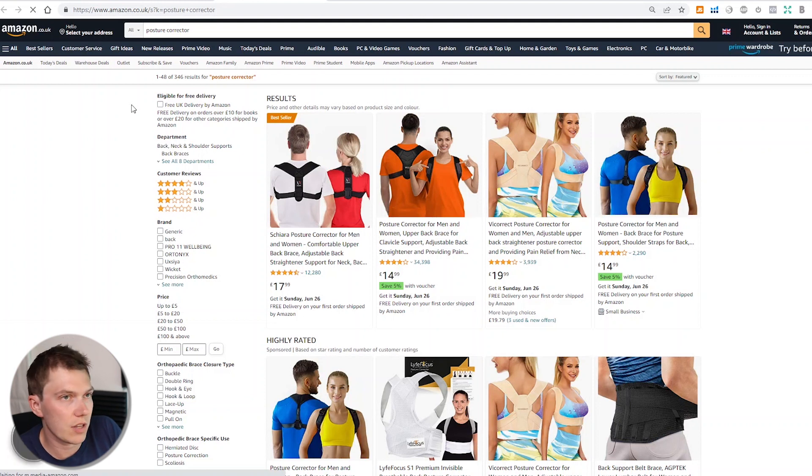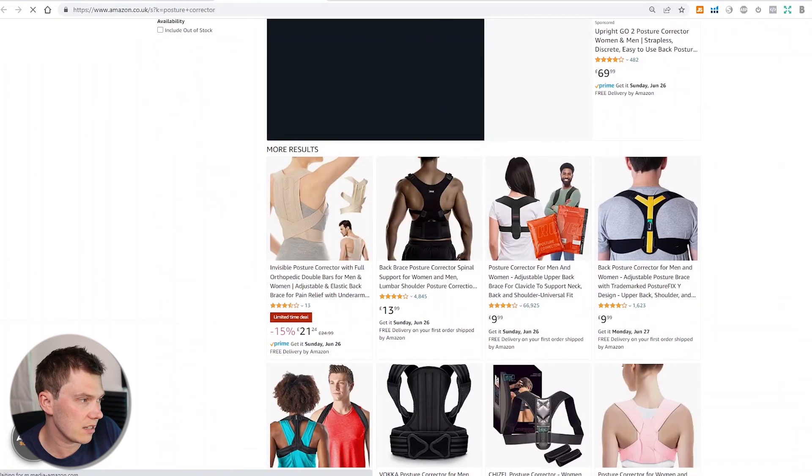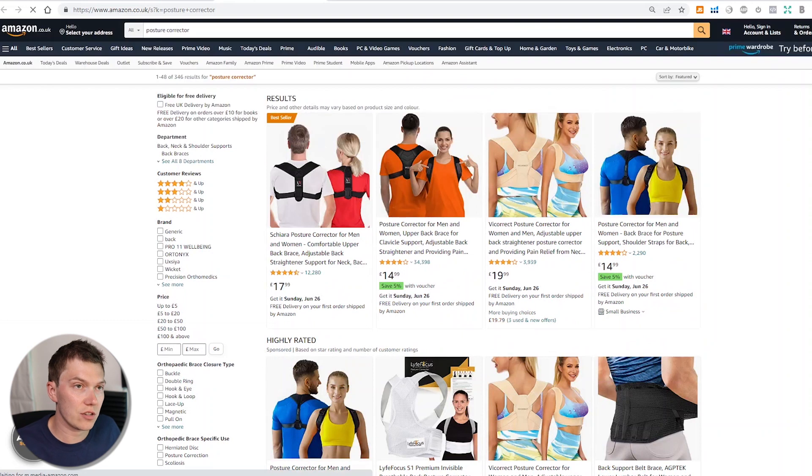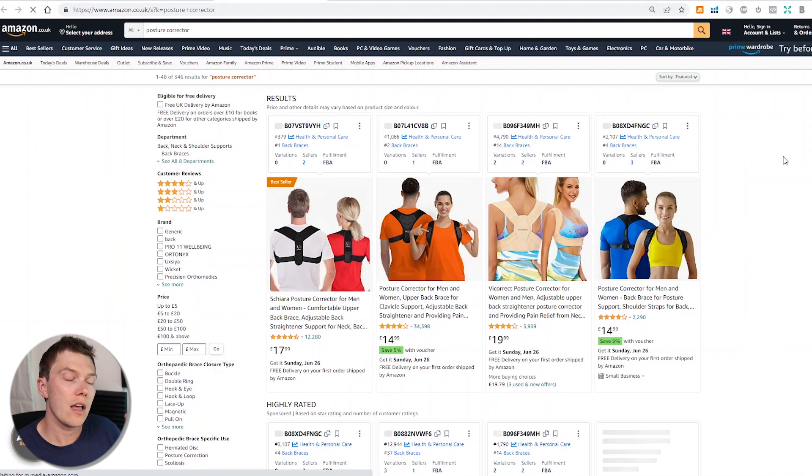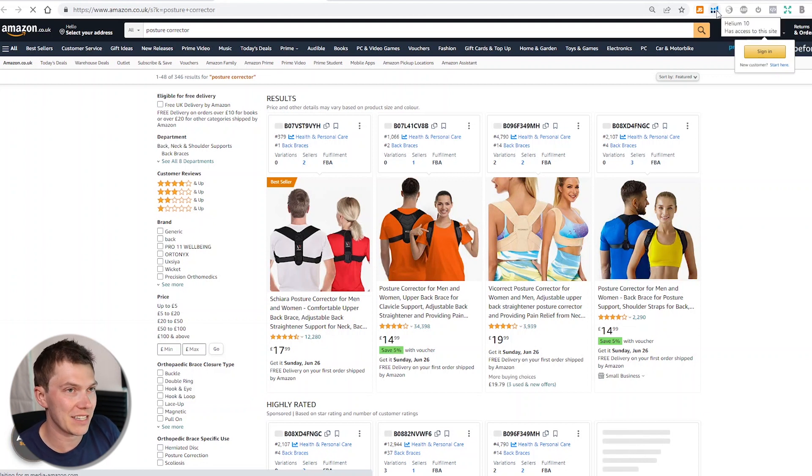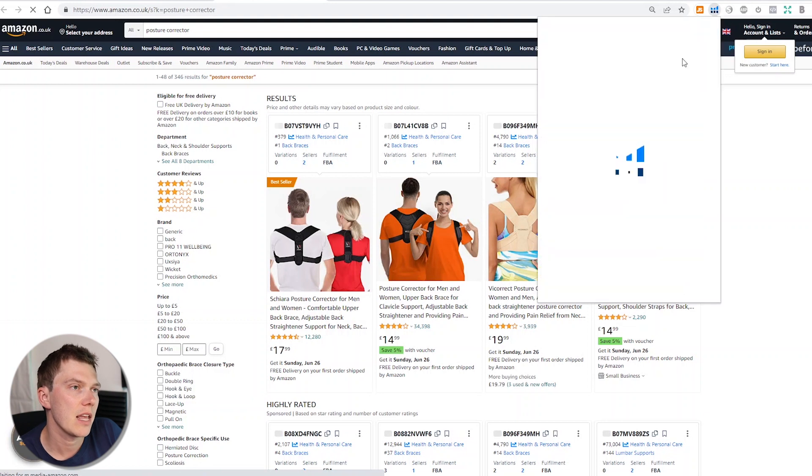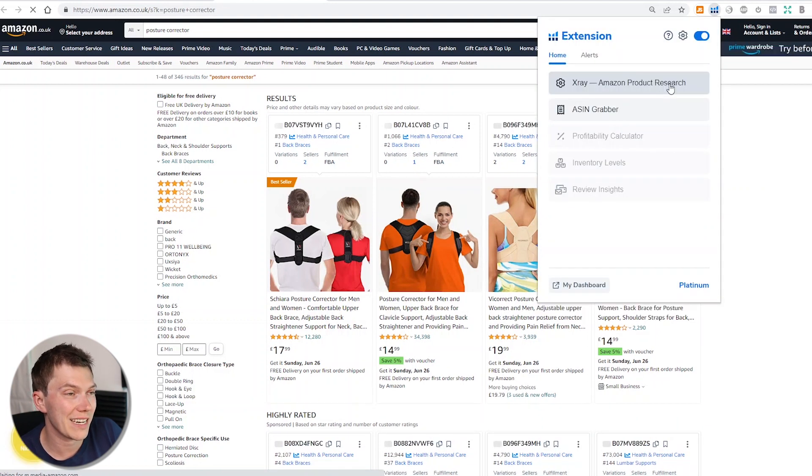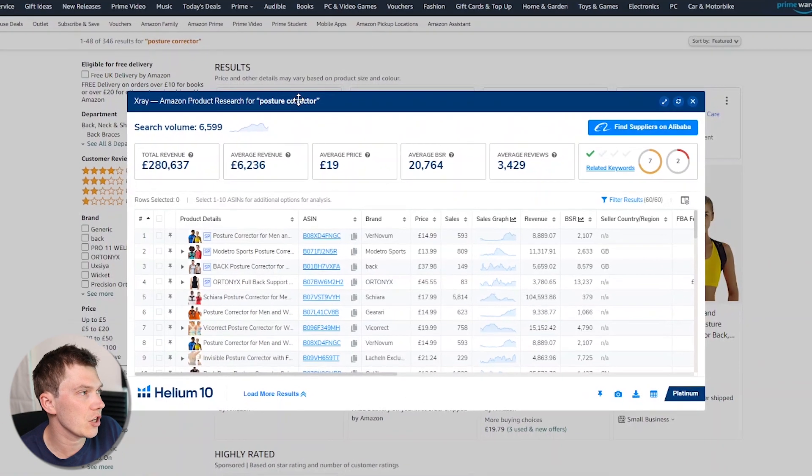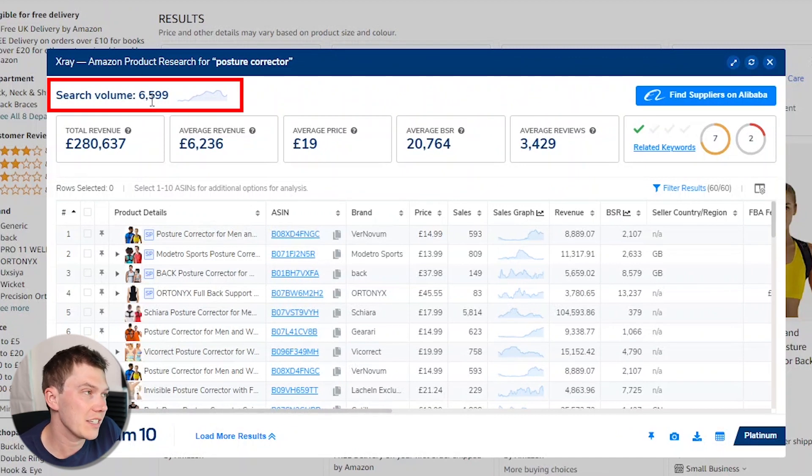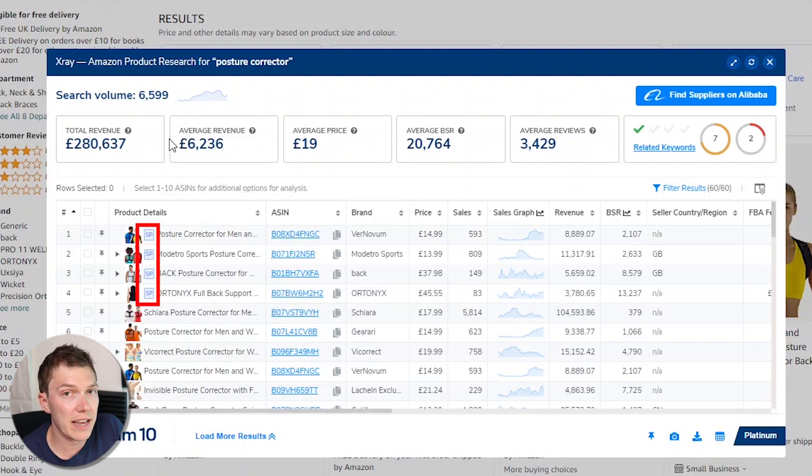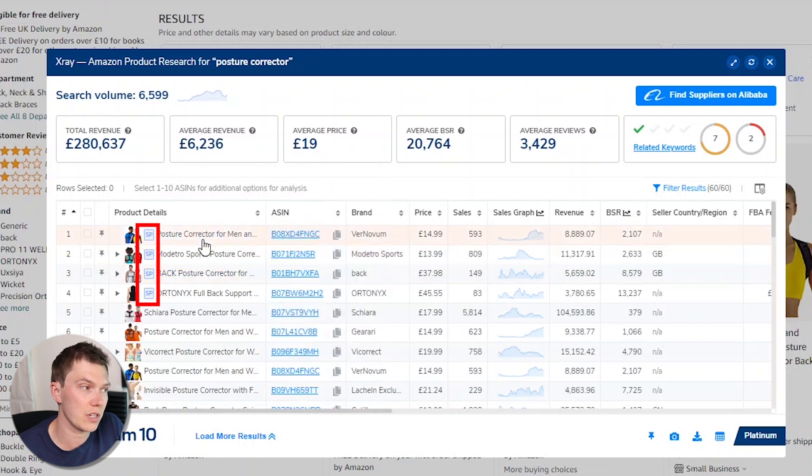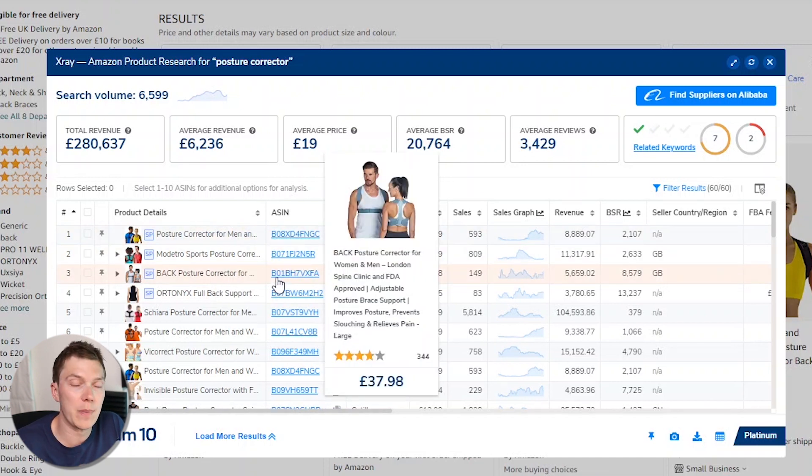So what we'll do is we can either press this little arrow button here, or we can just go to amazon.co.uk and type in posture corrector. And what that should now do is show us the most relevant results for the product that we want to sell. You can see the results that are appearing here are indeed posture correctors, which is great. So now we can actually start running the Helium 10 tool properly and diving into the data.